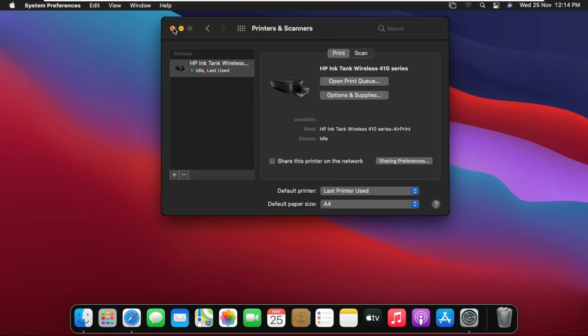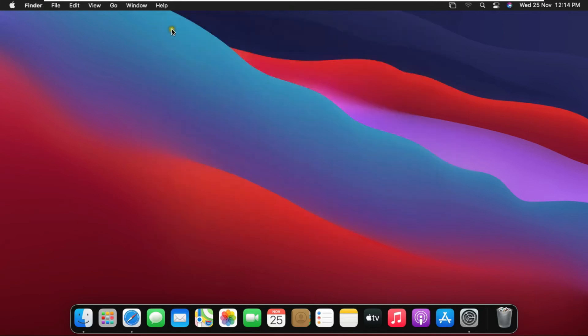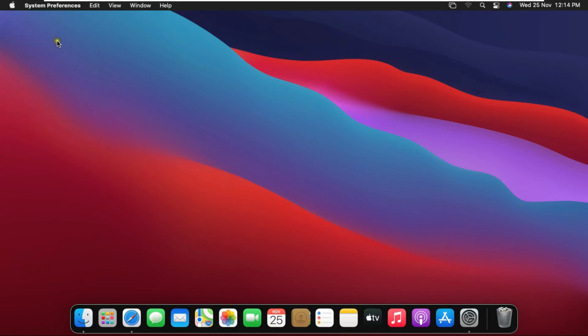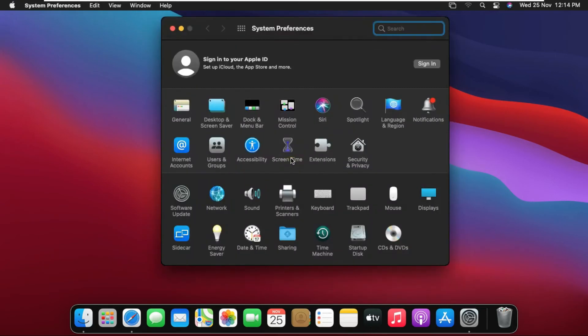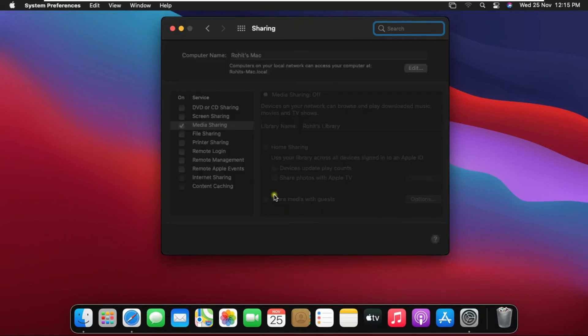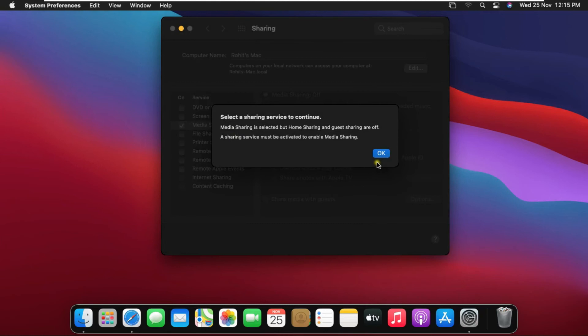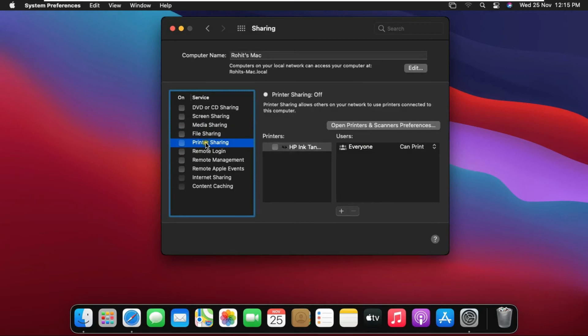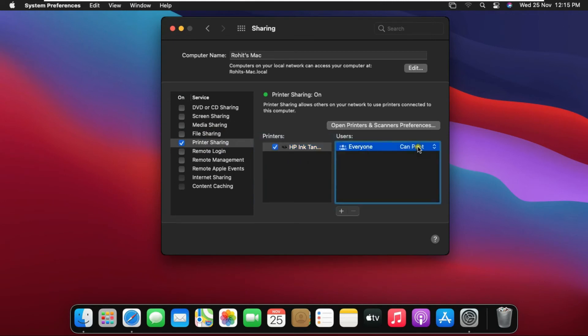Close printers and scanners console then go to system preferences again. Click on sharing. Select printer sharing. Click HP Ink Tank printer. Printer is shared with everyone can print right.